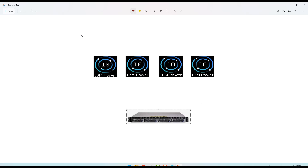Hello everyone, today we will learn about the HMC and BIOS - what they are and why we use them in enterprise. This is especially for IBM AIX in the data center. In our app lab we're using the cloud so we don't need HMC, but I will explain why we use HMC in enterprise environments.